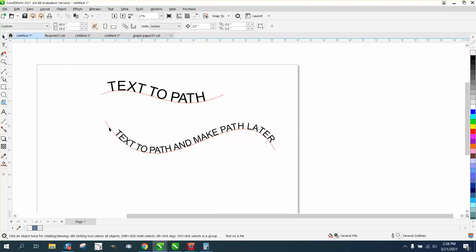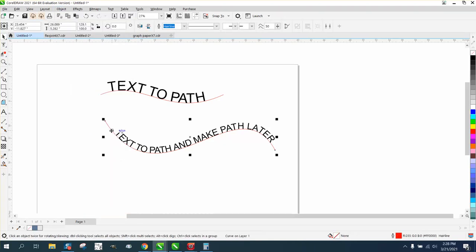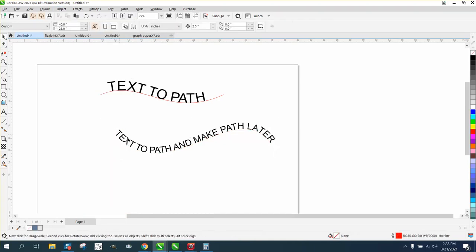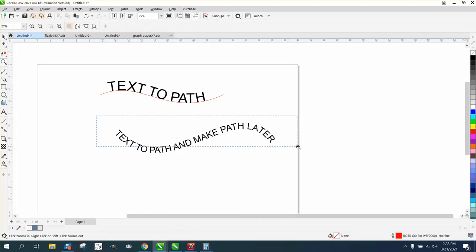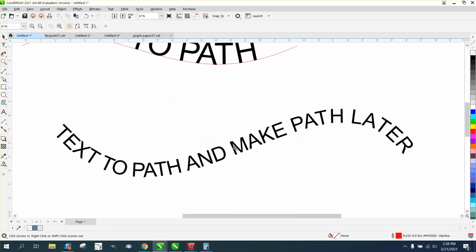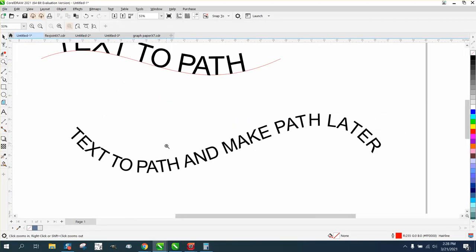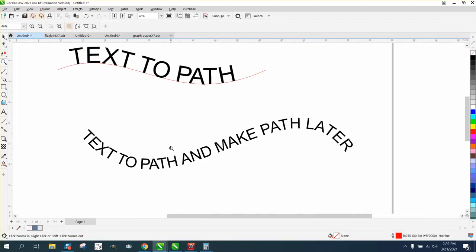Go to break text apart, take your line and delete your line, and now you have a new text on a path. I hope that helped a little bit. Thank you for watching.